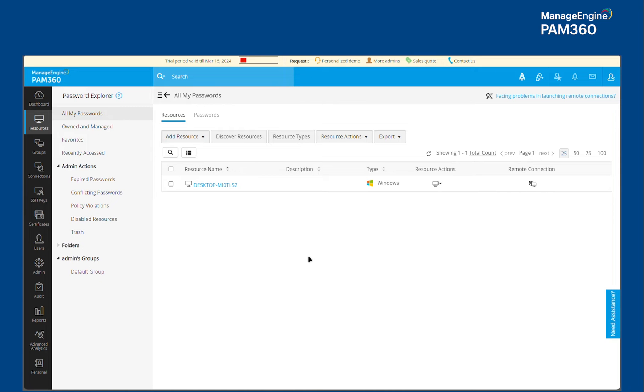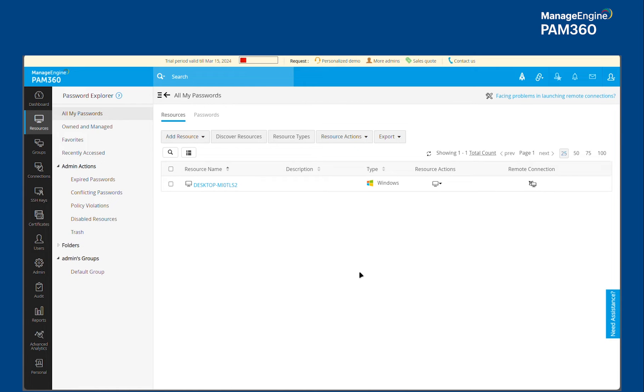It also simplifies access management with regards to applications. And you can also extend the capability of PAM 360 when it comes to just-in-time elevation by also providing just-in-time access for applications. And finally, Application Control Plus also has child process control capabilities that you would be able to leverage.